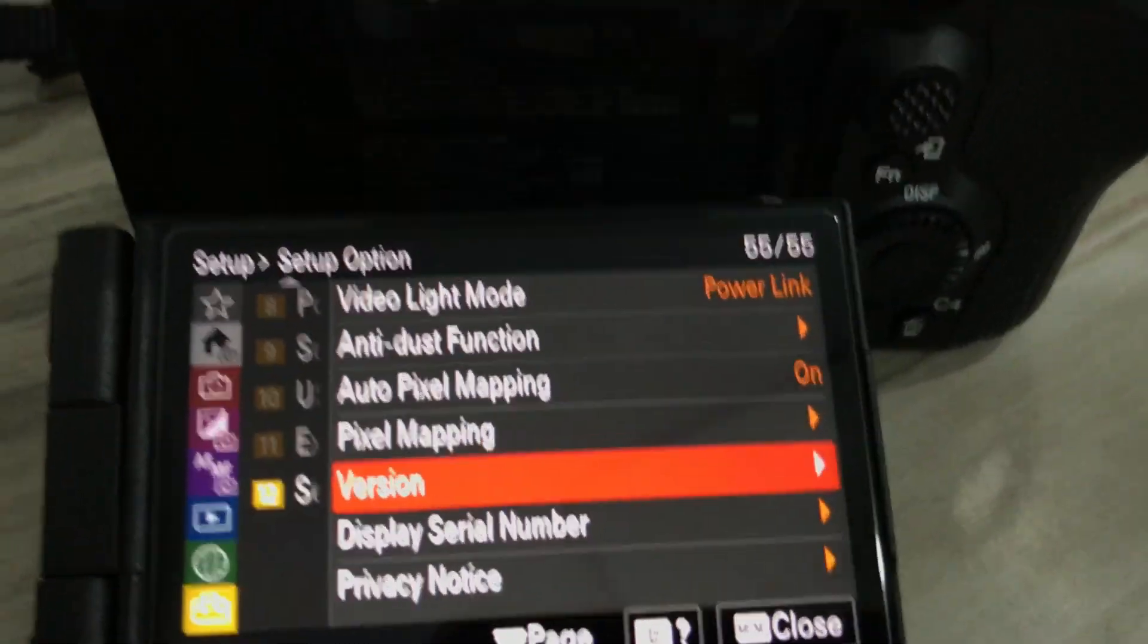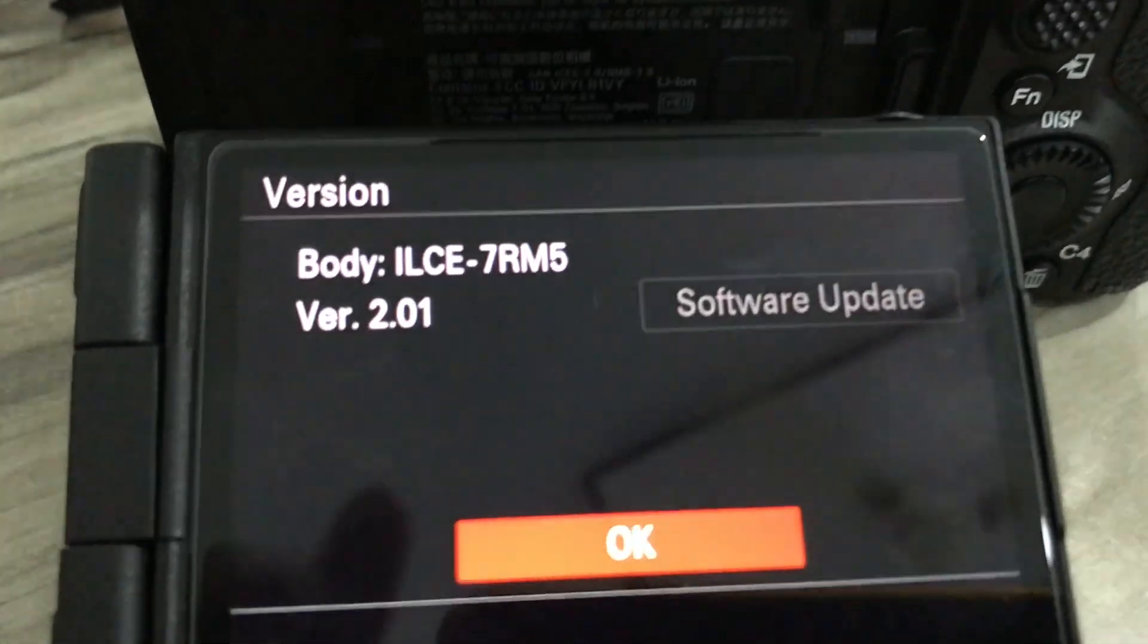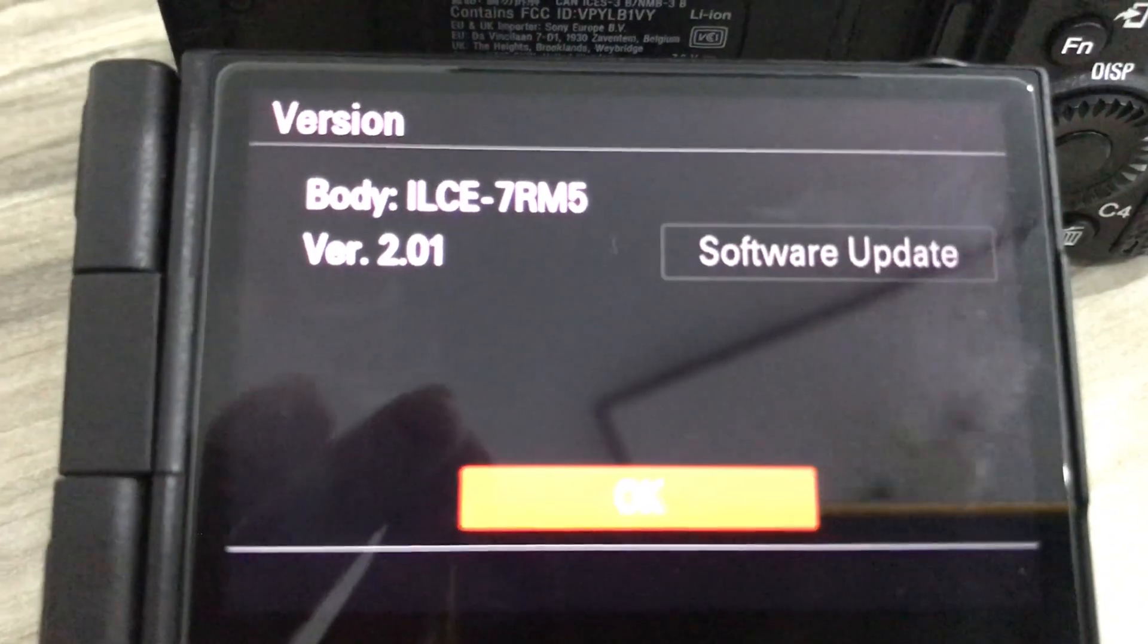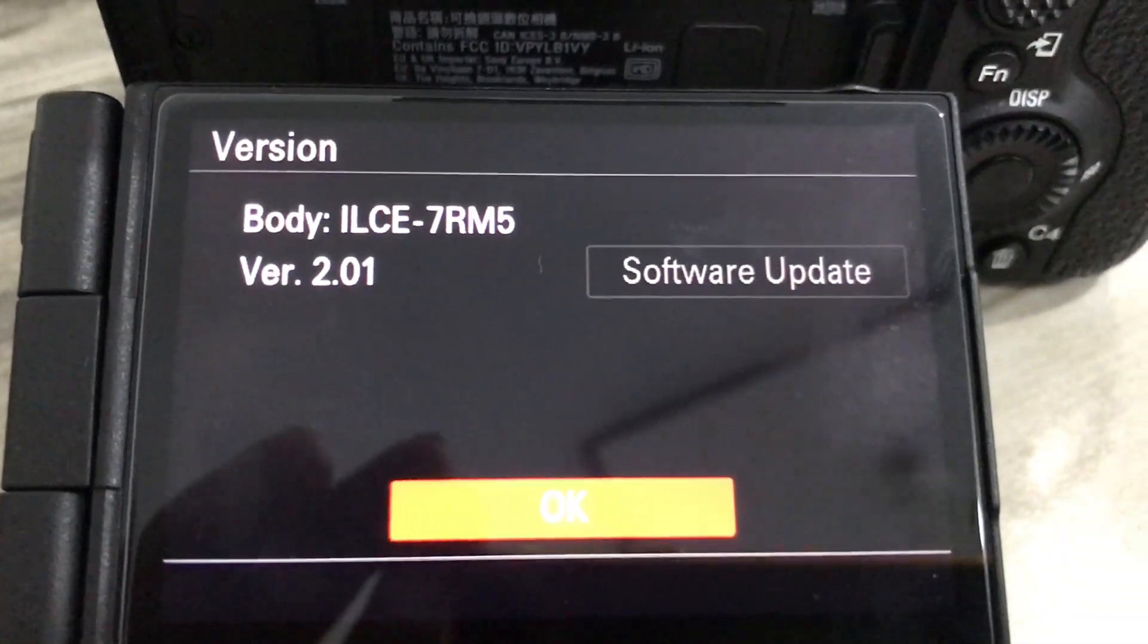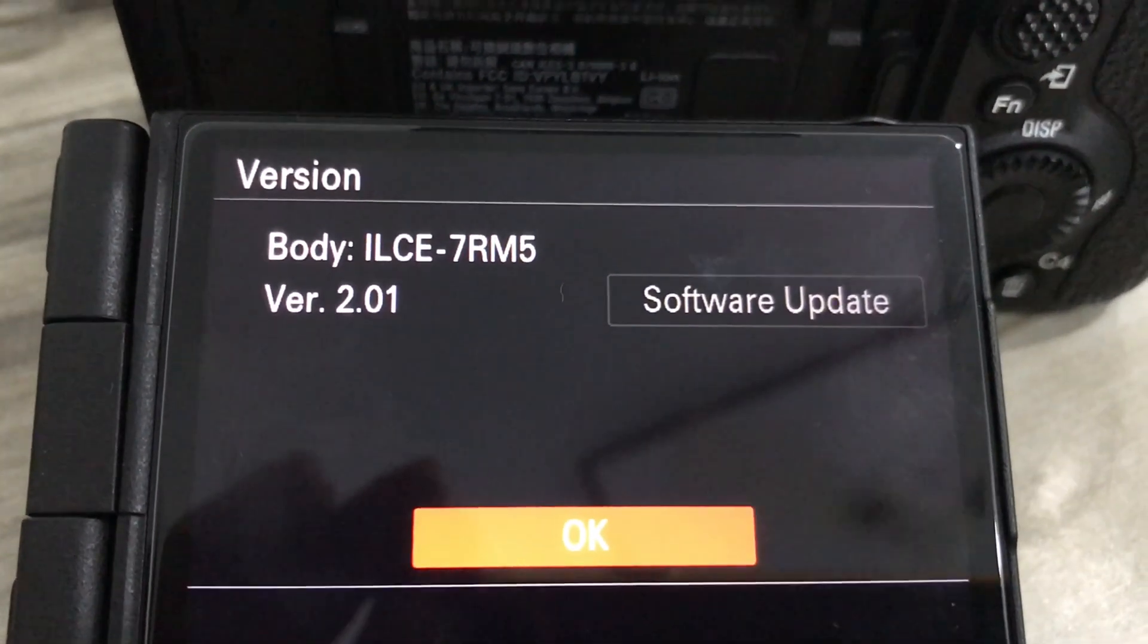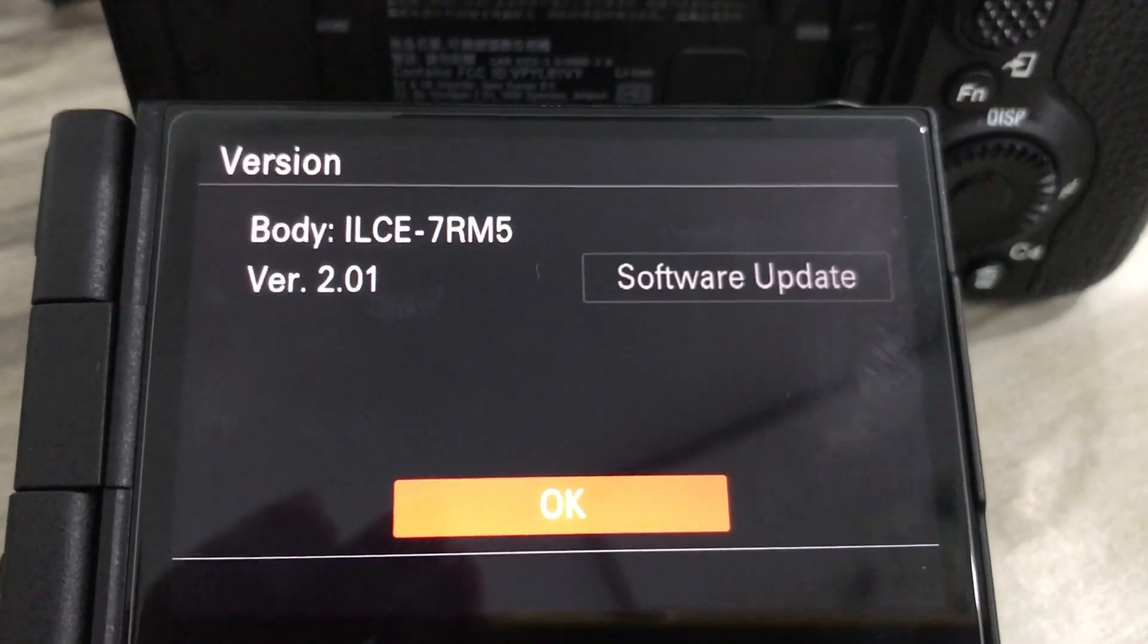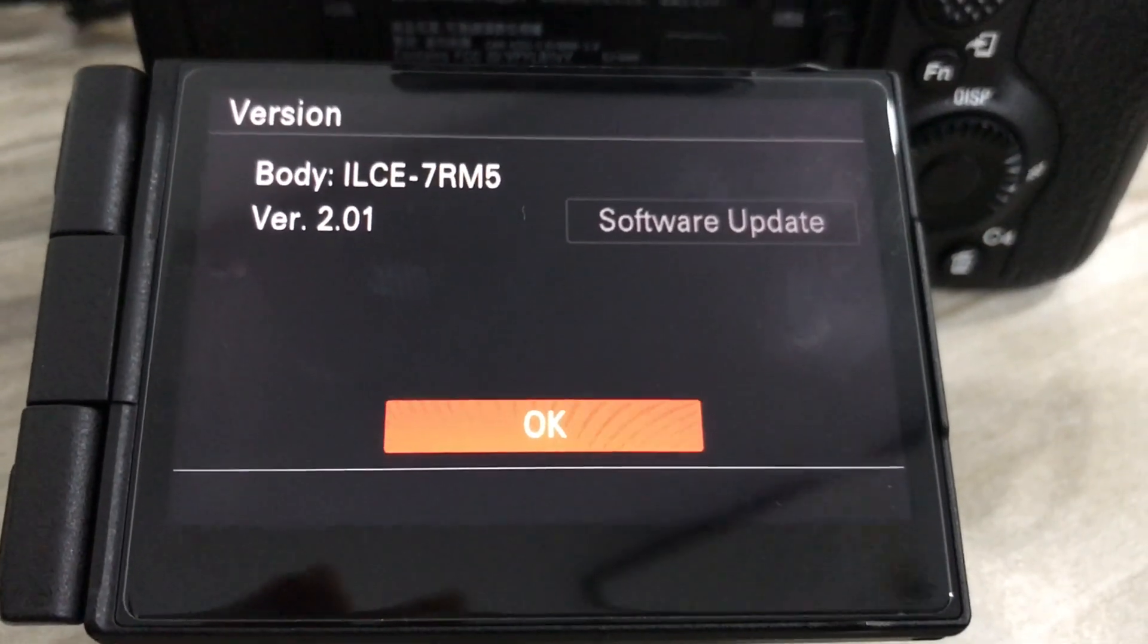To recheck the version of the firmware you just updated, just navigate to the briefcase icon, scroll down all the way to the version information, and then check the version of the firmware that you have just installed.